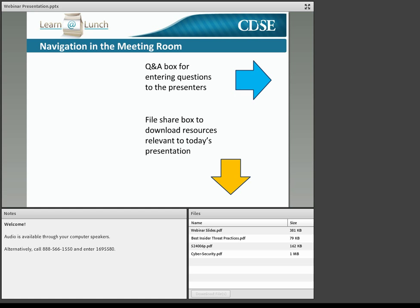Next, there is a Q&A box. You can enter questions to presenters in here. It's marked with a blue arrow on the right-hand side of your screen. You're also going to find a file share box in the location indicated with a yellow arrow. We have four files in the box today. You're going to find the webinar slides in there — feel free to download those, print them out, and take notes as we go.